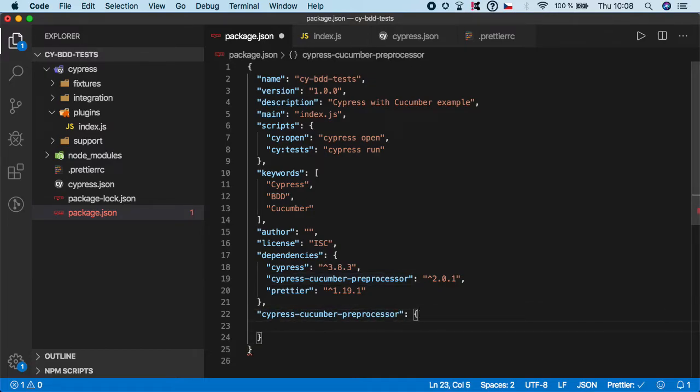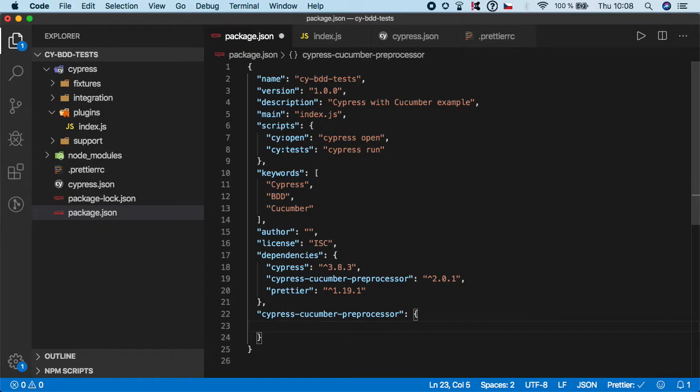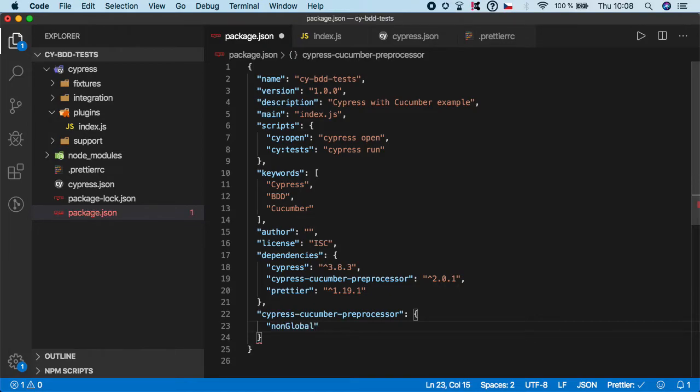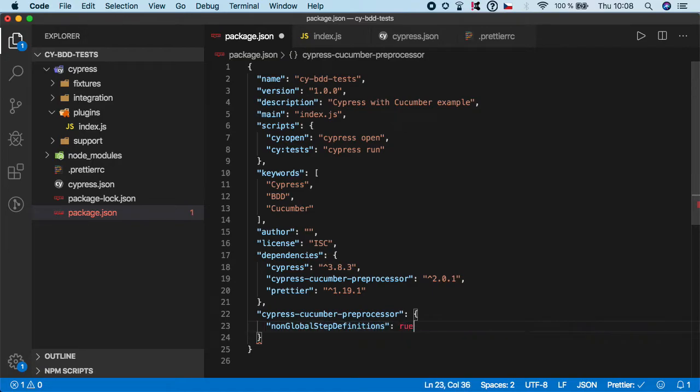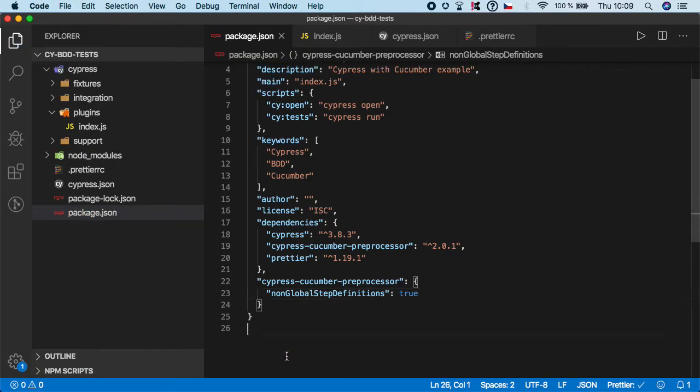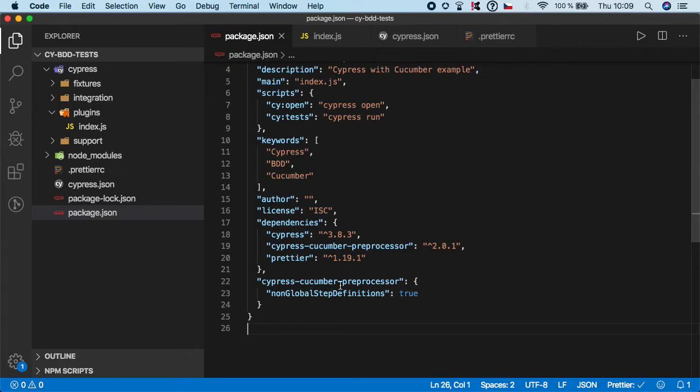Here we need to specify a value of non-global step definitions and set it to true, because this will bind our definitions to our features. So non-global step definitions, and we need to set it to true and save it. That's pretty much it. I hope I didn't have any typo here.